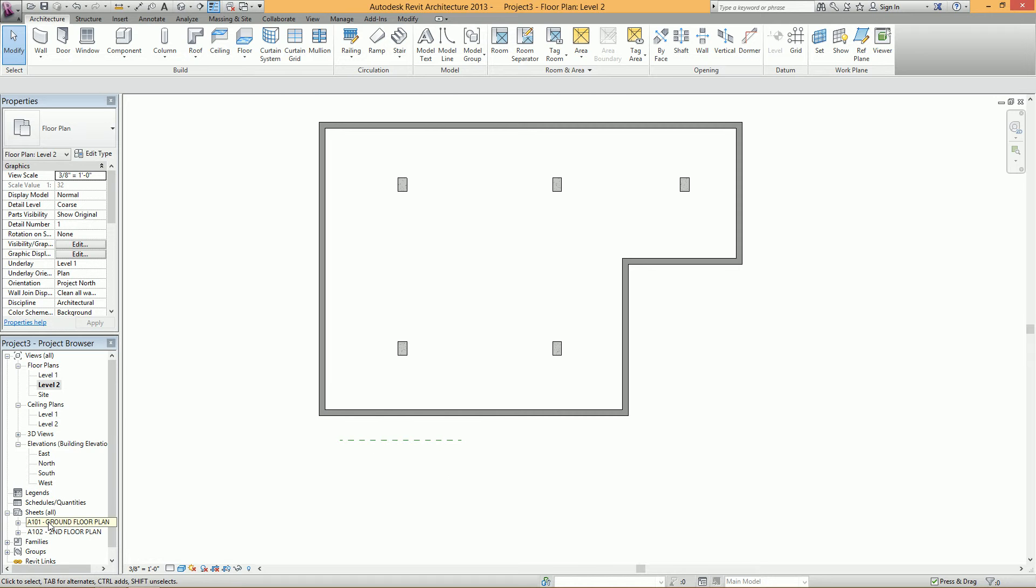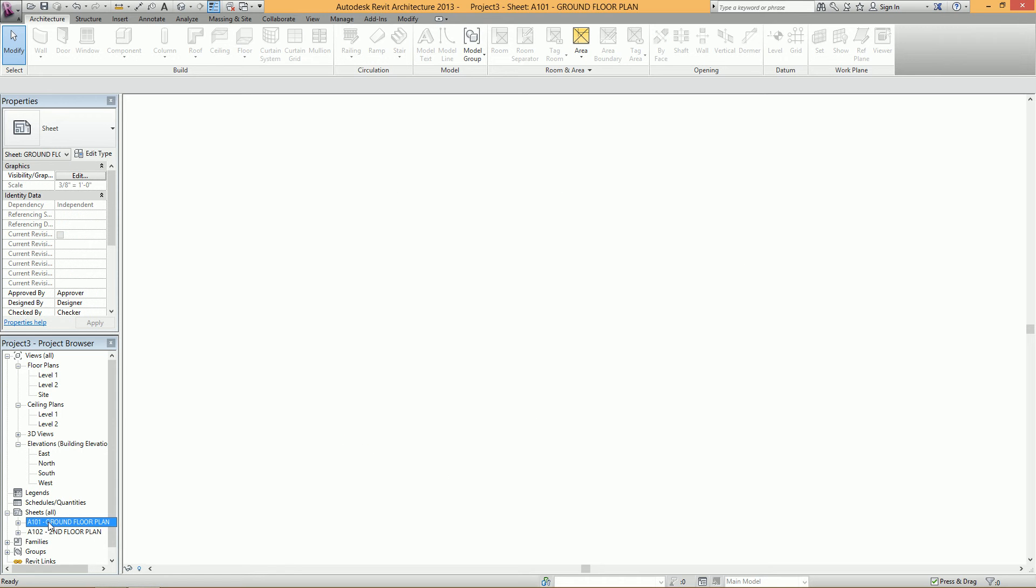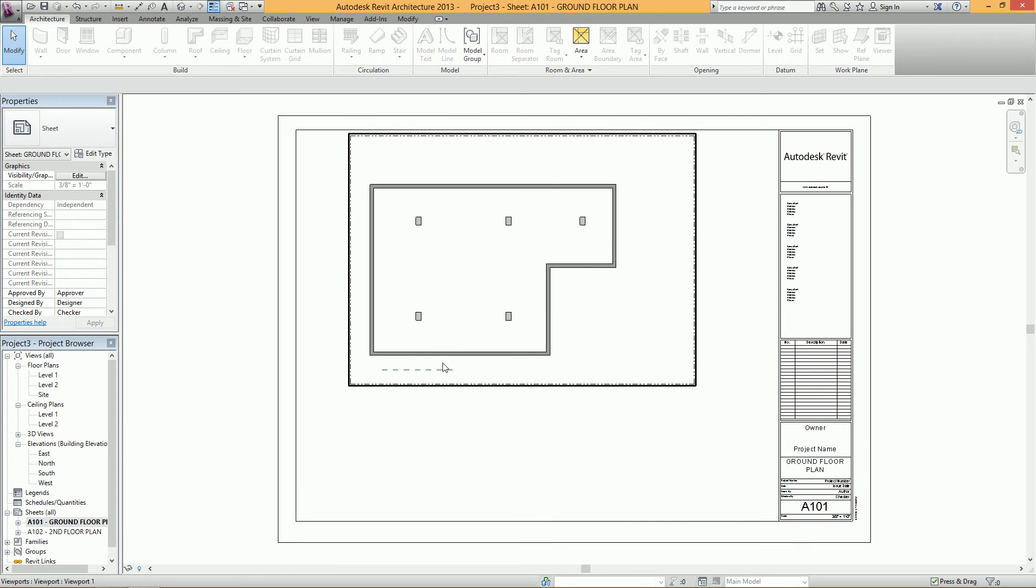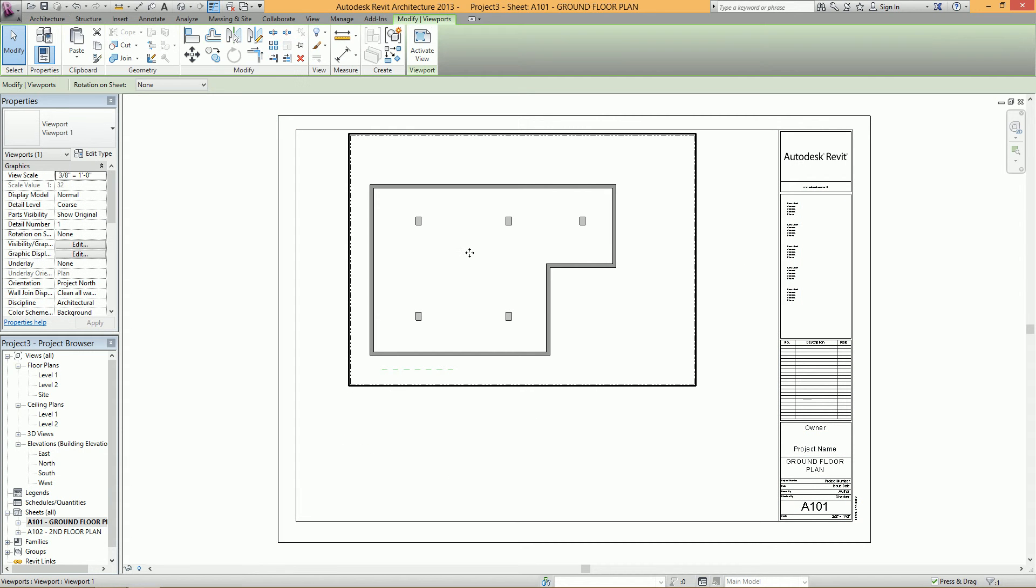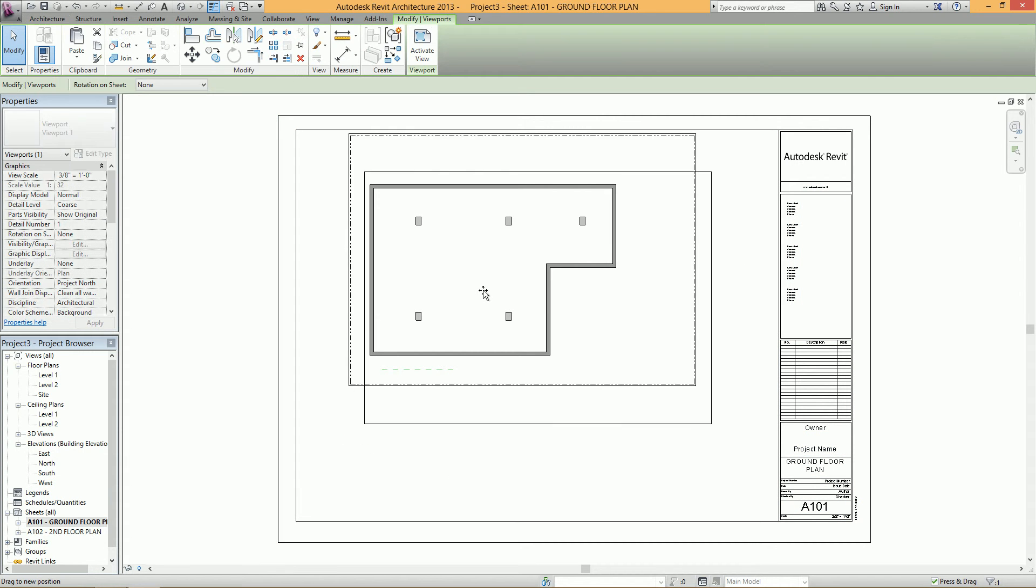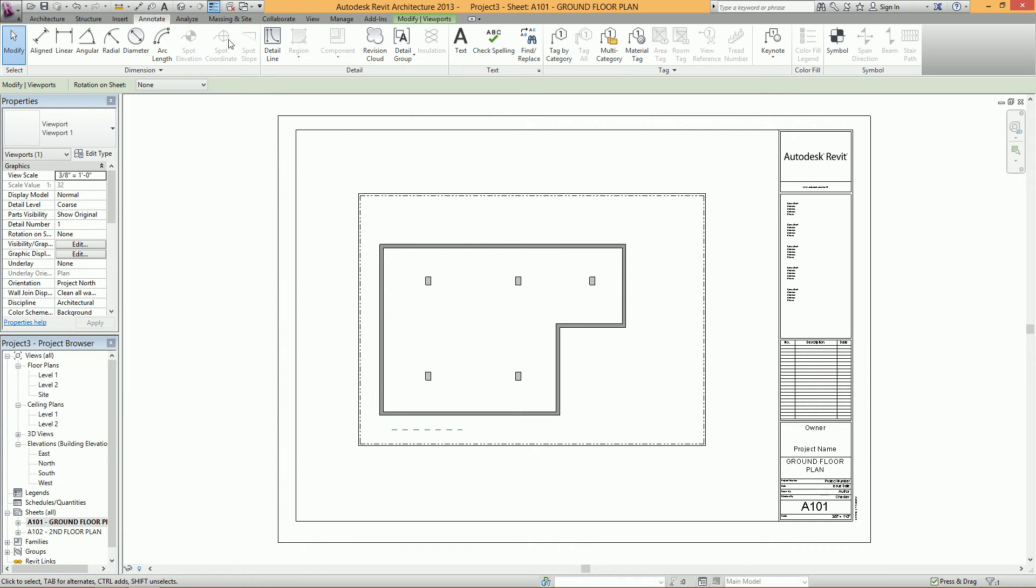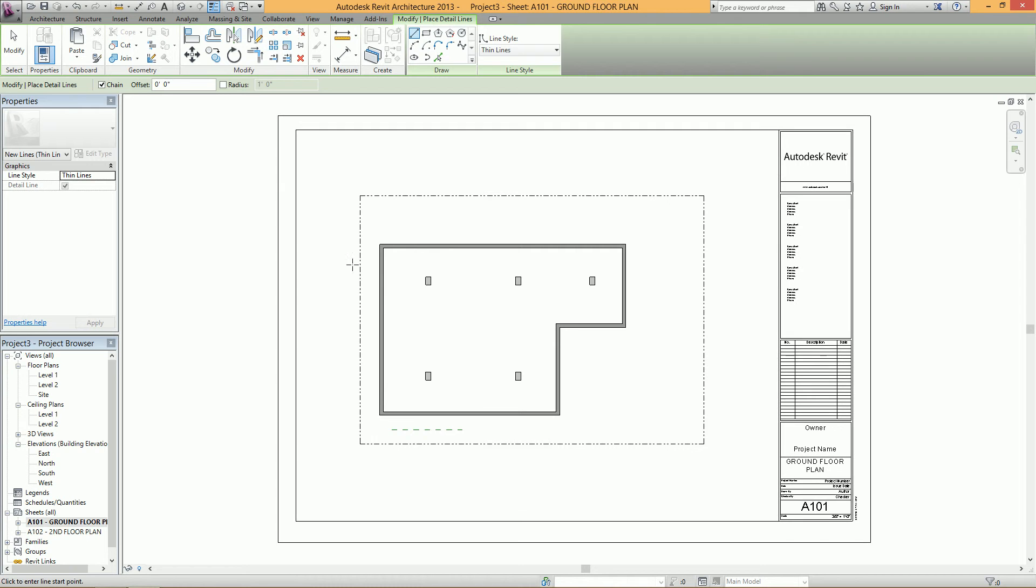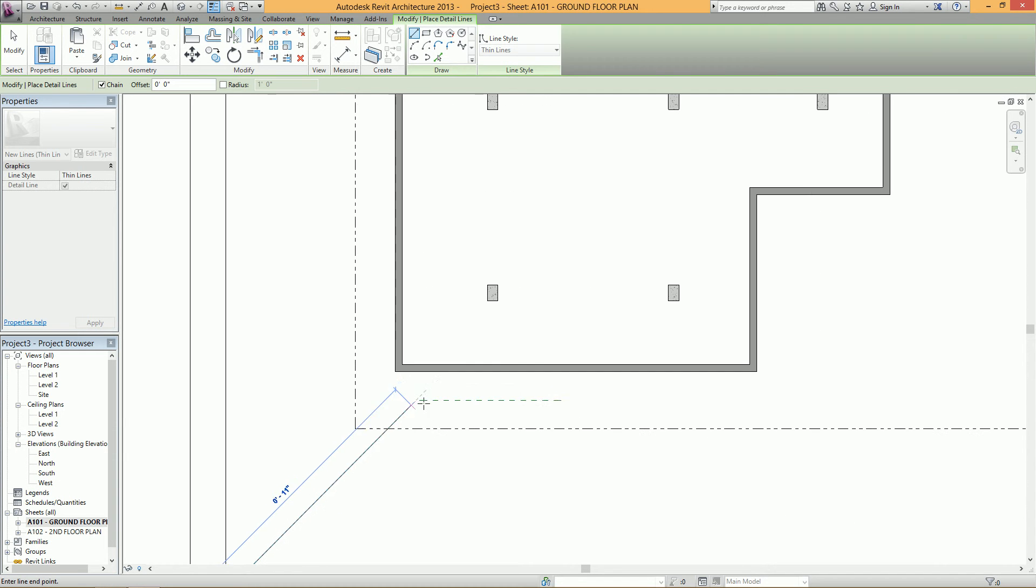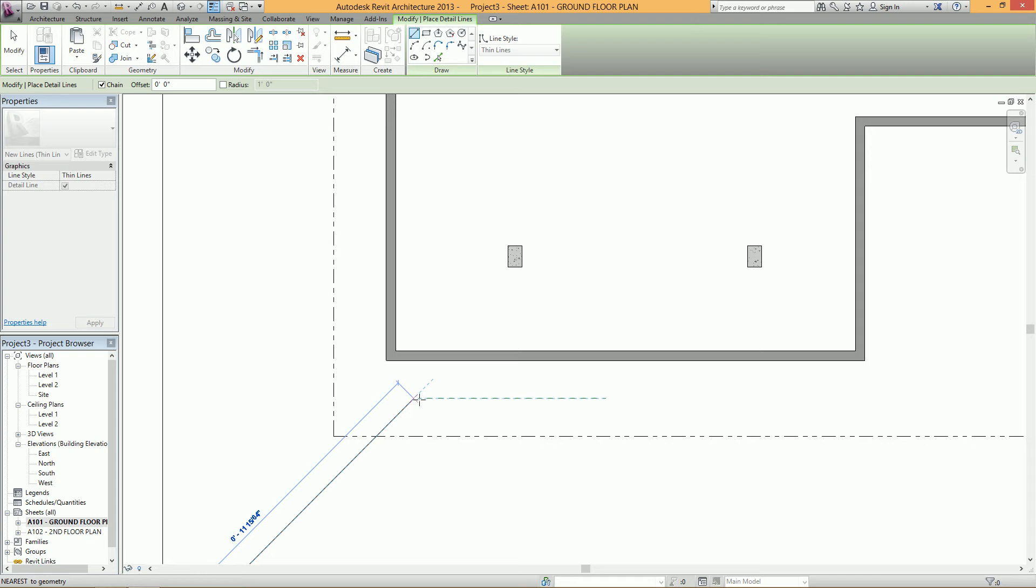So go to the first sheet here and position this view where you want it. That looks good. Go to Annotate and then draw a detail line. All you want to do is pick any corner, doesn't matter, and then pick the edge of your reference plane.